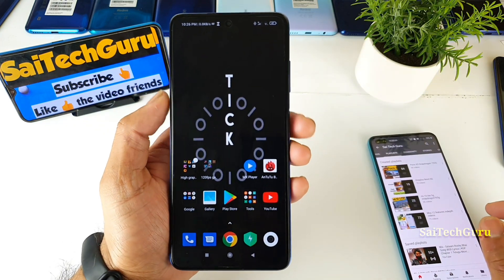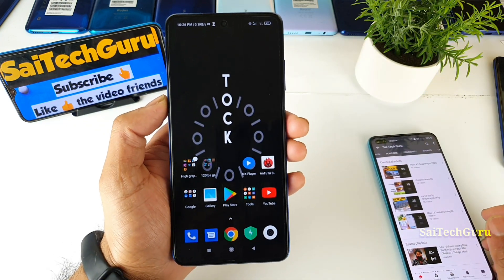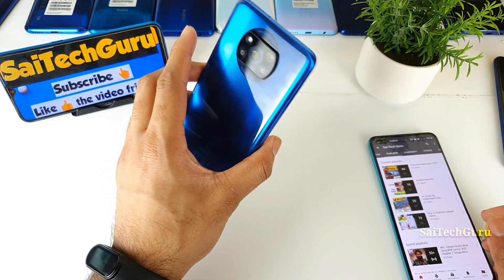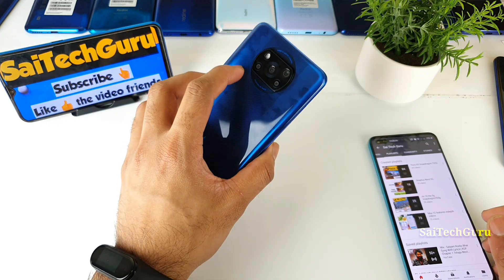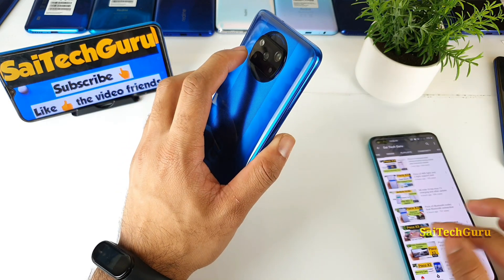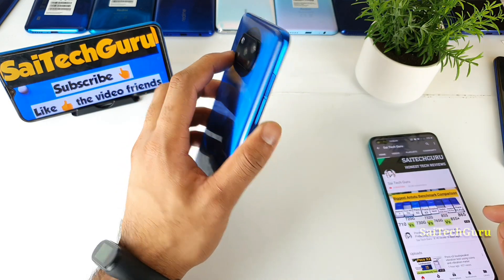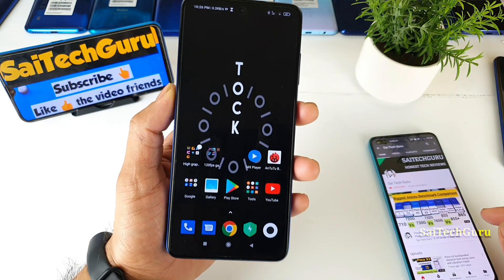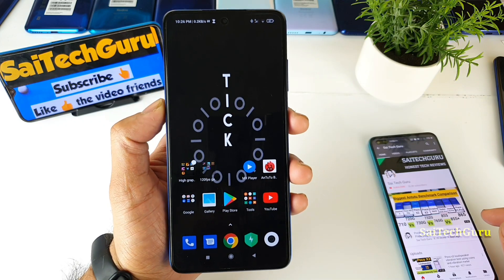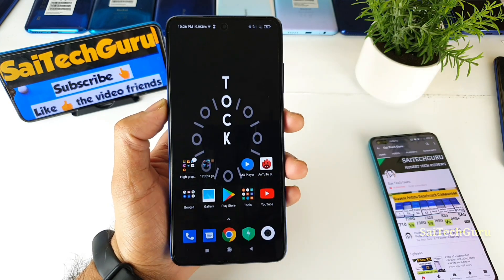For more details, check the playlist where you can find complete details about the POCO X3 smartphone and all its hidden features. For more videos make sure to follow me regularly. See you in the next video, friends — until then, bye!